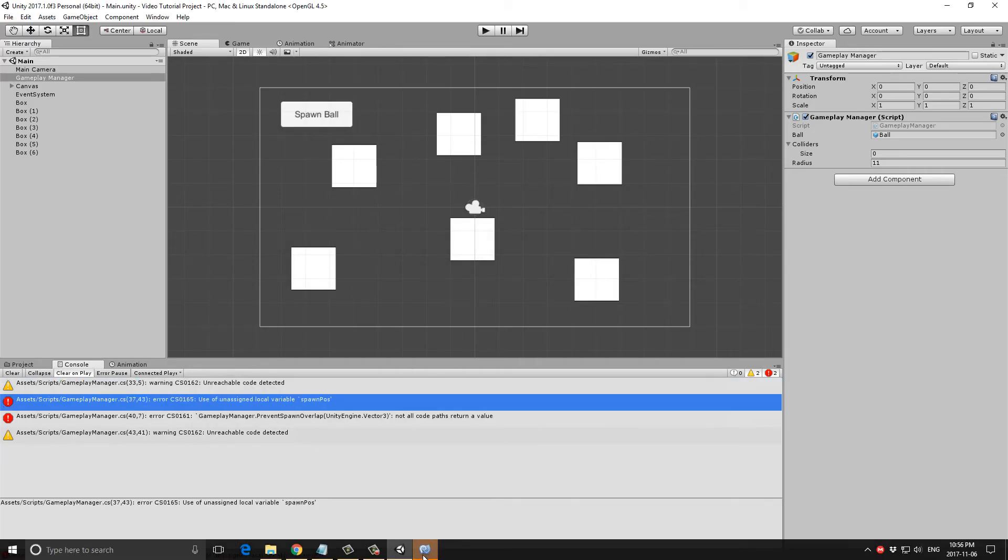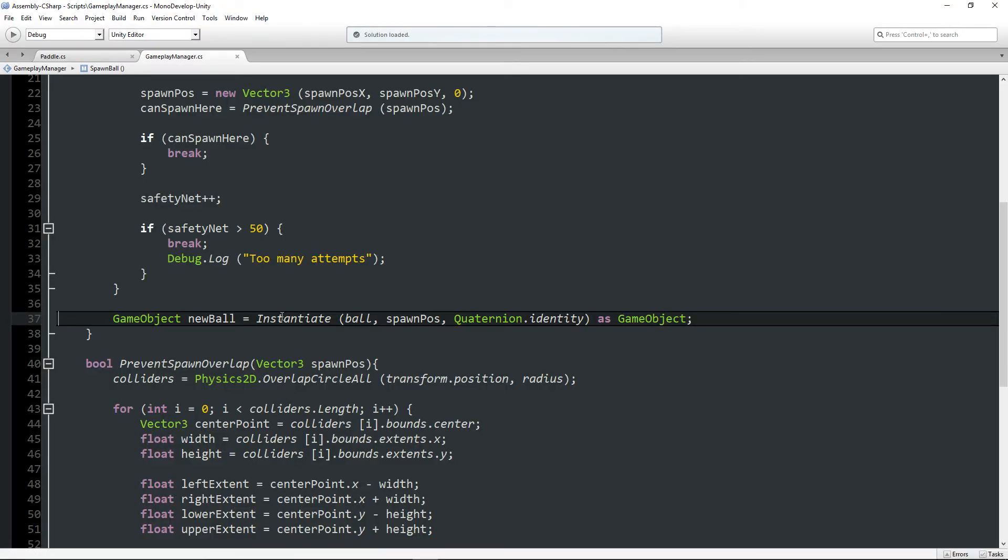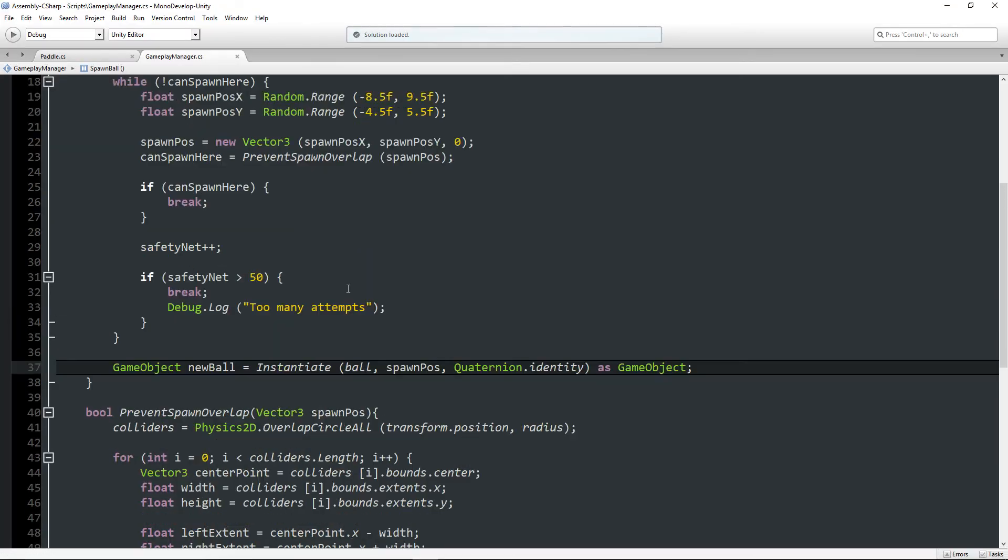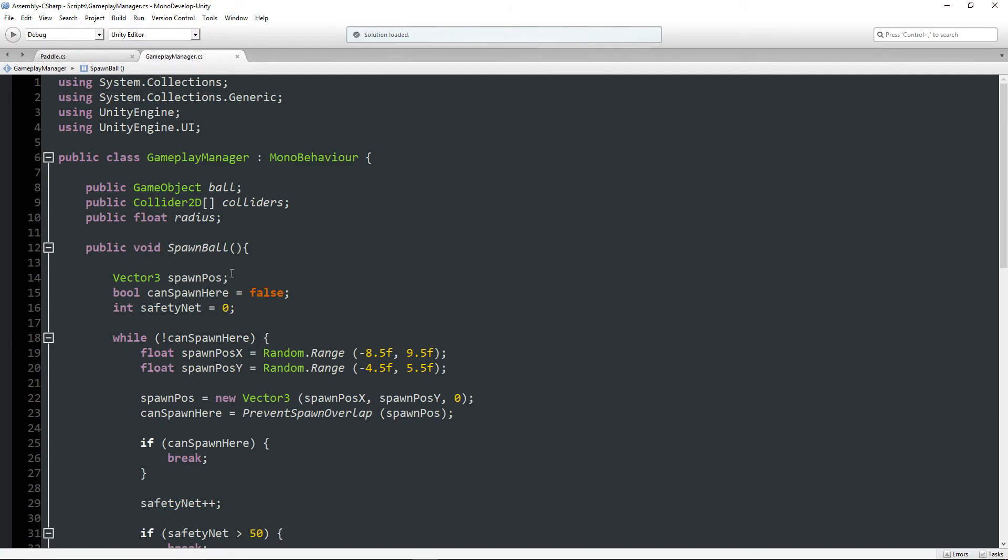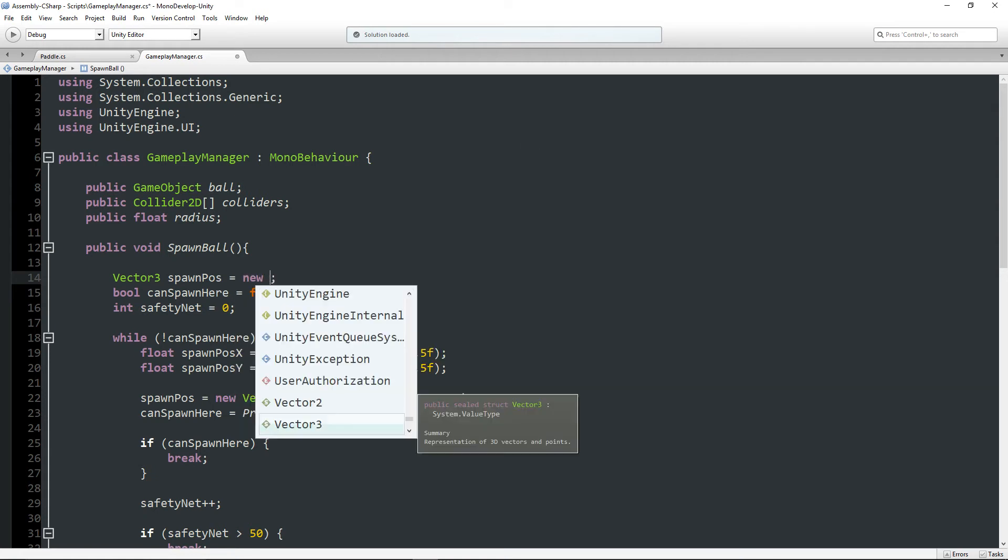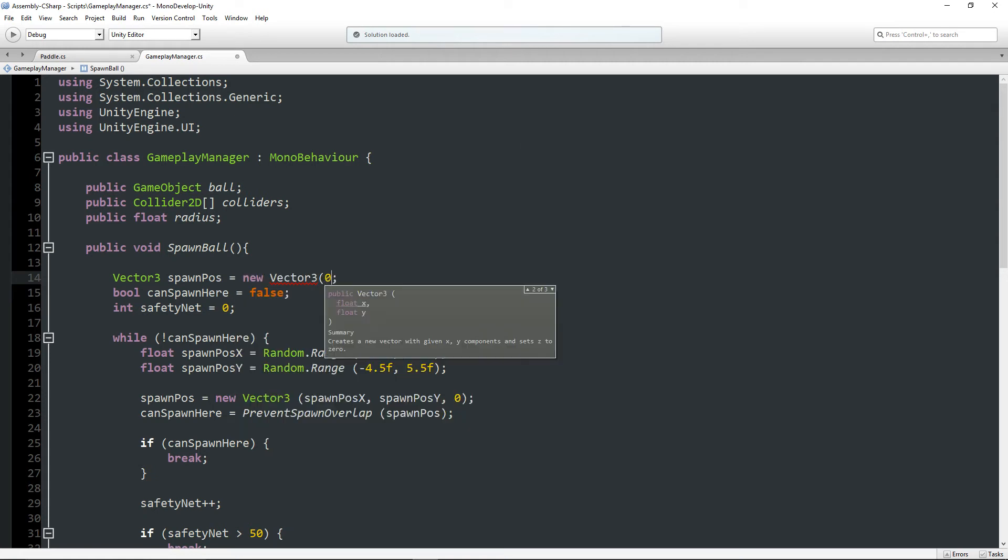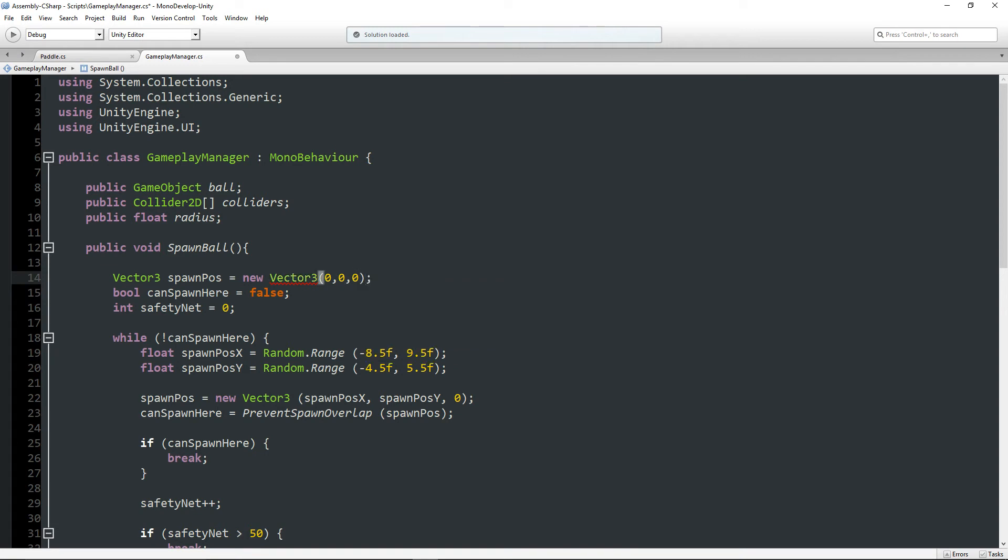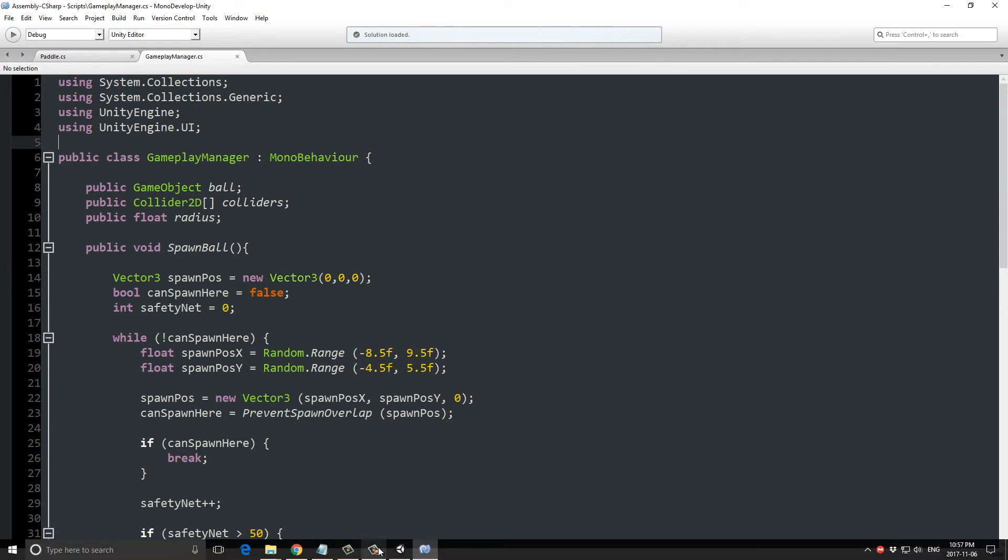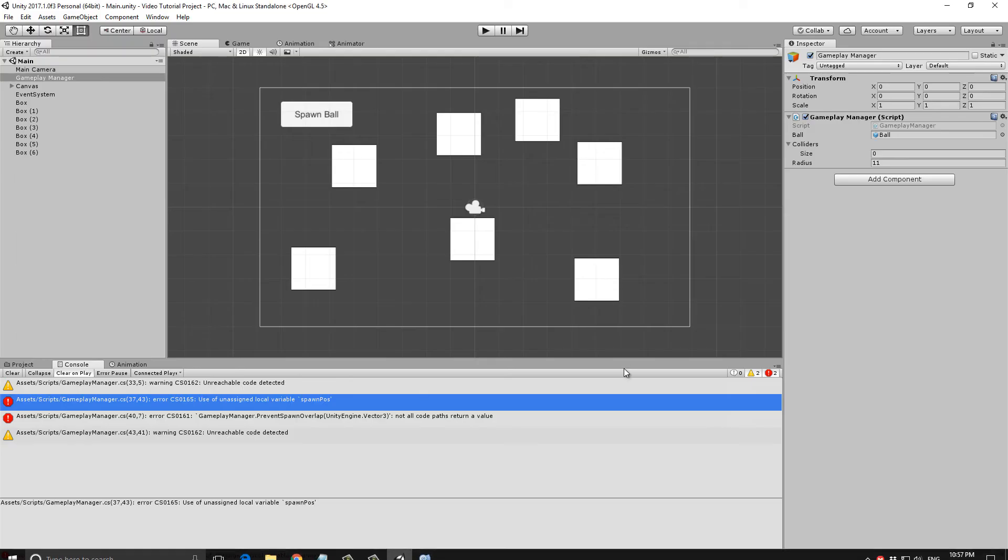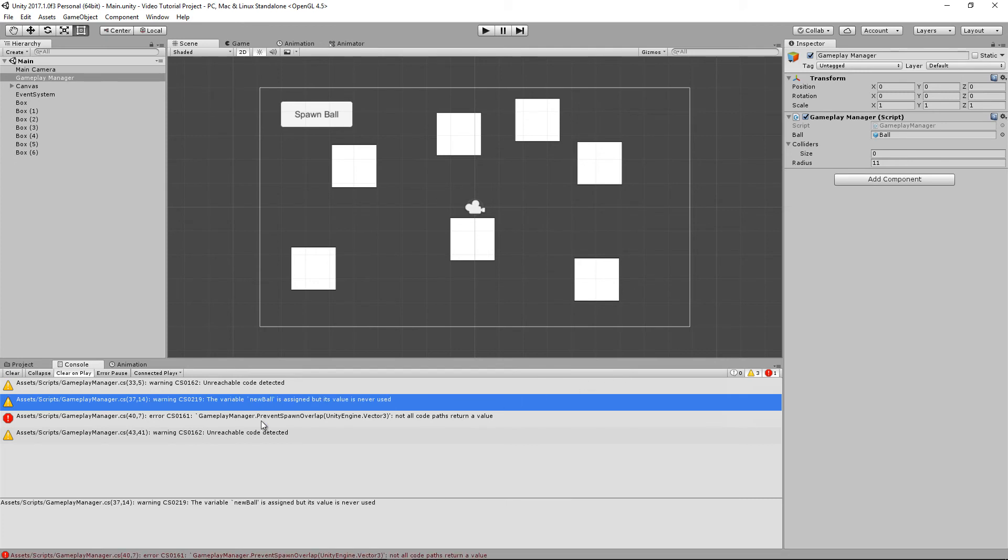Use of unassigned local variable spawn pos. So basically if you're declaring these values up here and then using it, you have to actually give it an initial value, which I always seem to forget to do. So, it seems to be the same error I'm getting for every line.